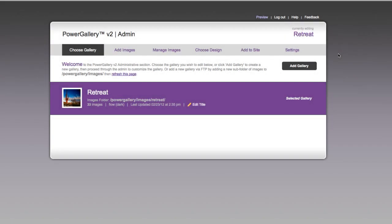Hi! Today I'm going to show you how to iframe galleries from PowerGallery into various websites.